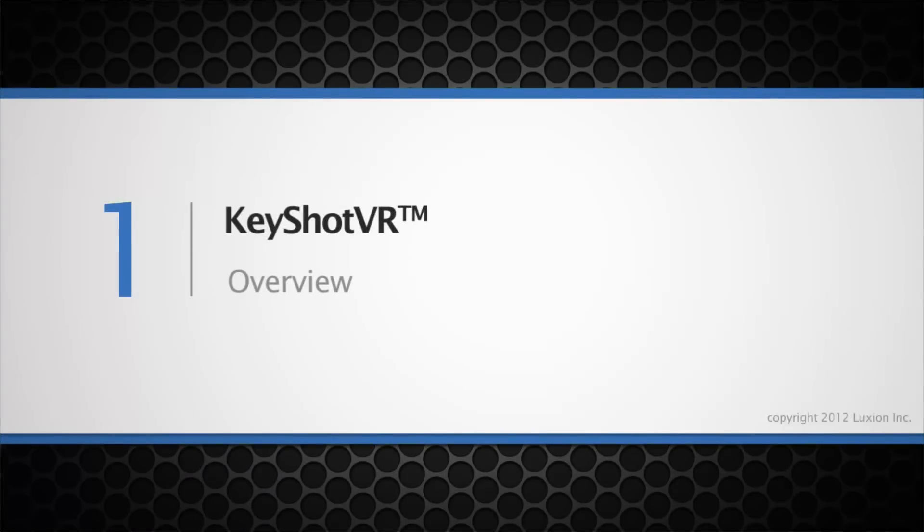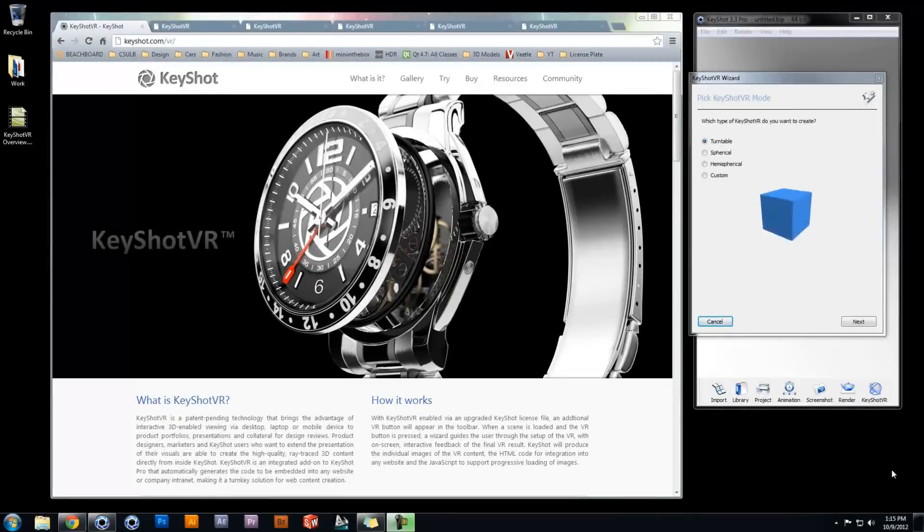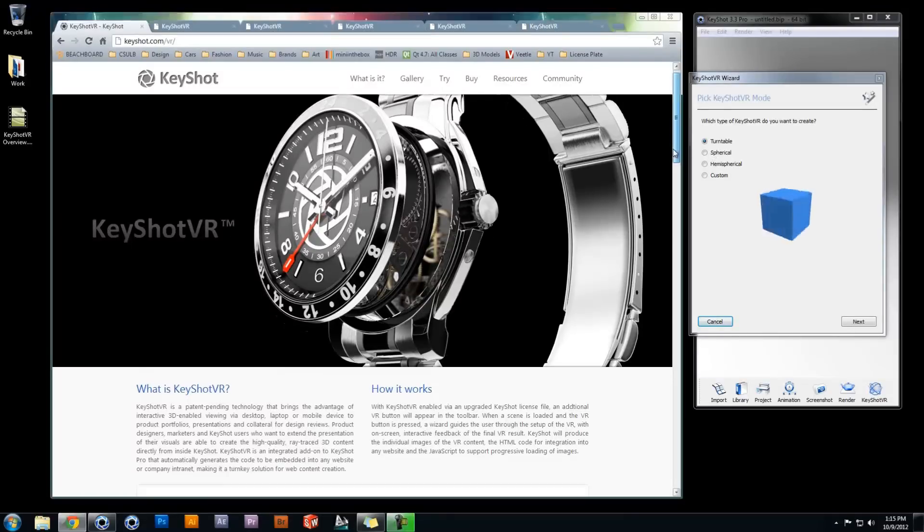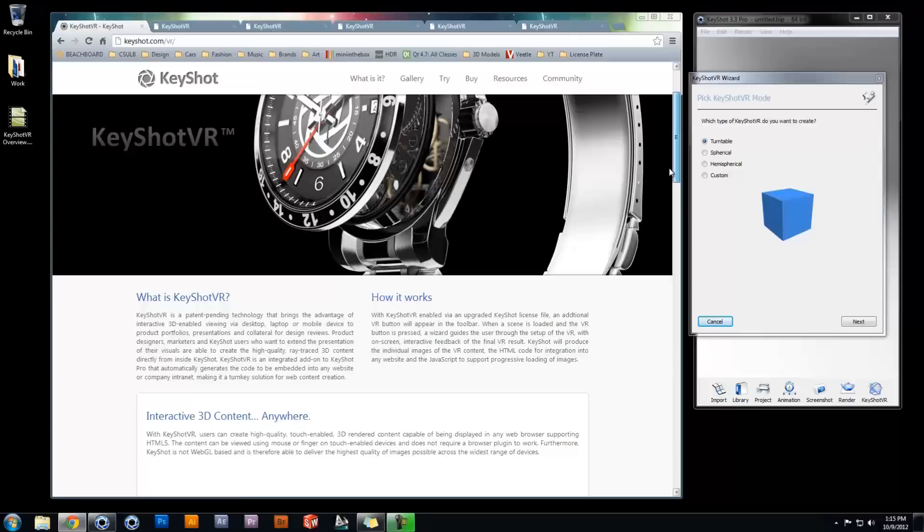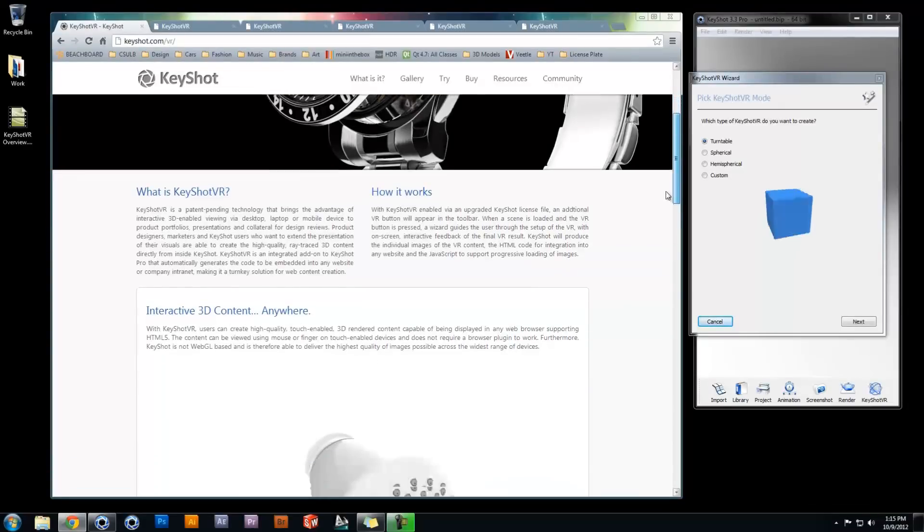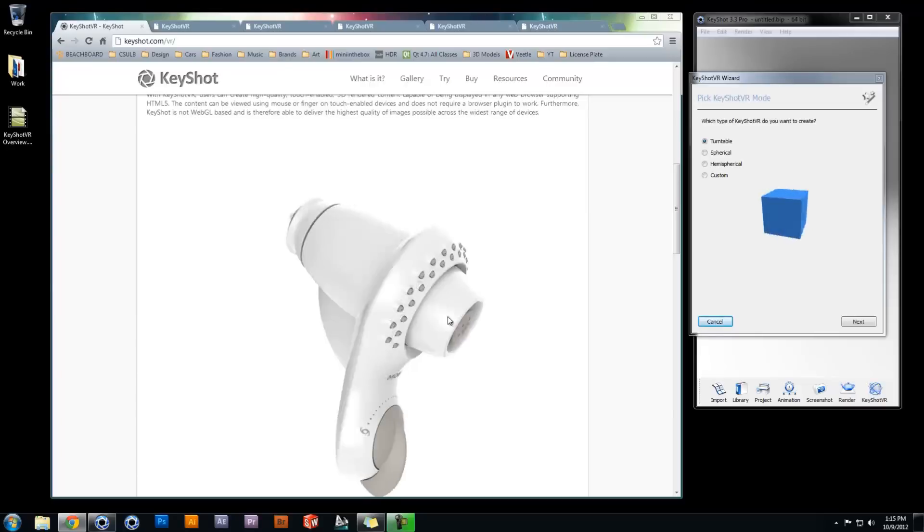Hi and welcome to the KeyShot VR overview. KeyShot VR is an upgrade add-on to your existing KeyShot 3 license that gives you the ability to create interactive 3D content that can be viewed on any HTML5 enabled web browser, including tablets and mobile devices.